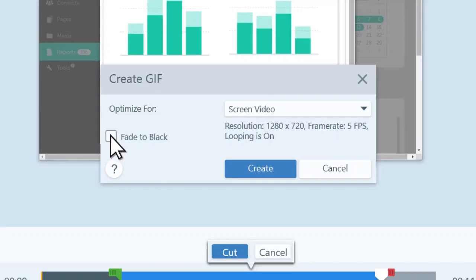Select this checkbox to add a fade to the end of the GIF. This shows when your clip starts over again while it's looping.